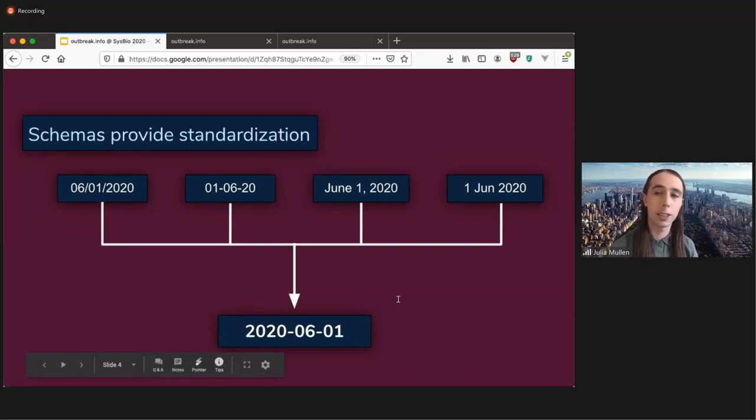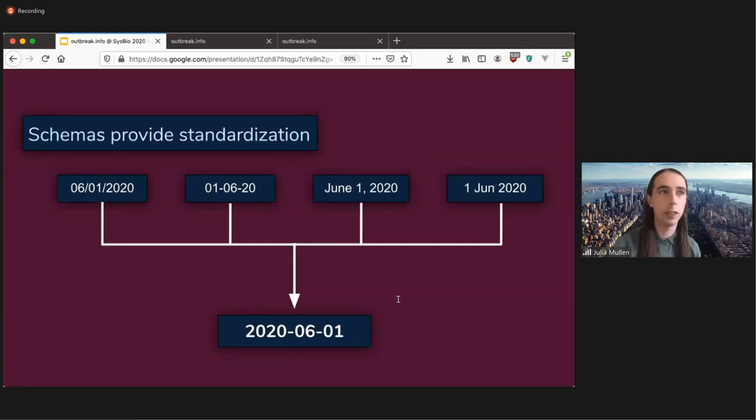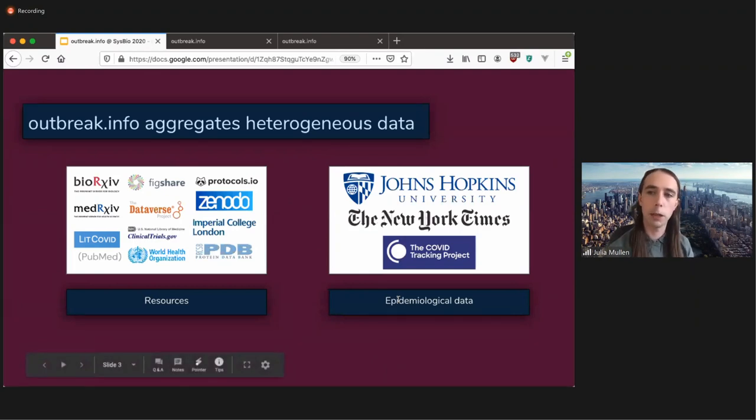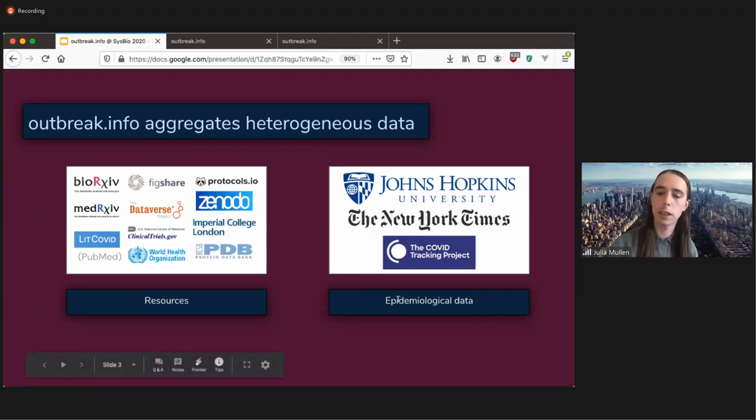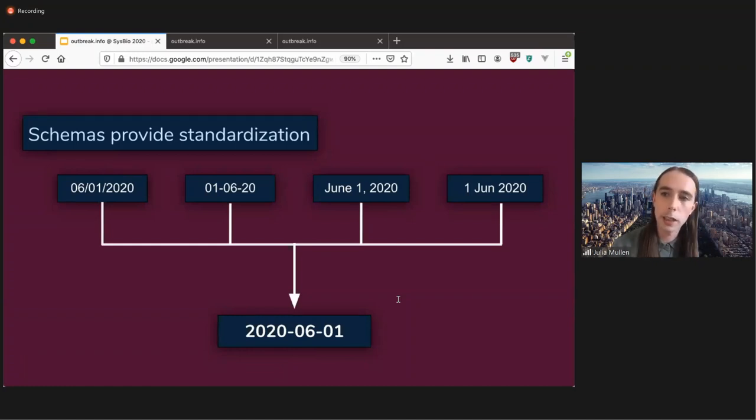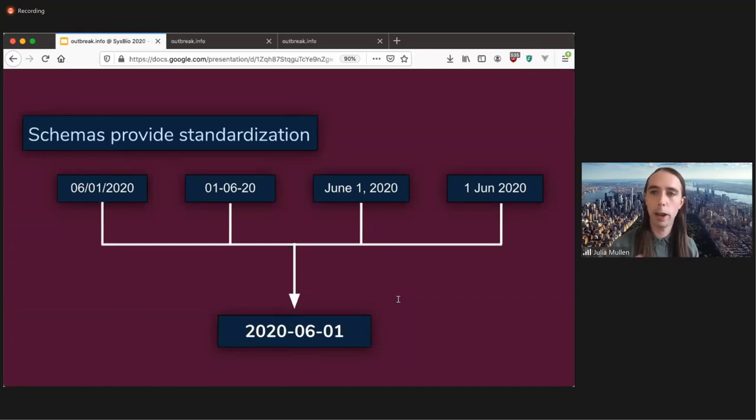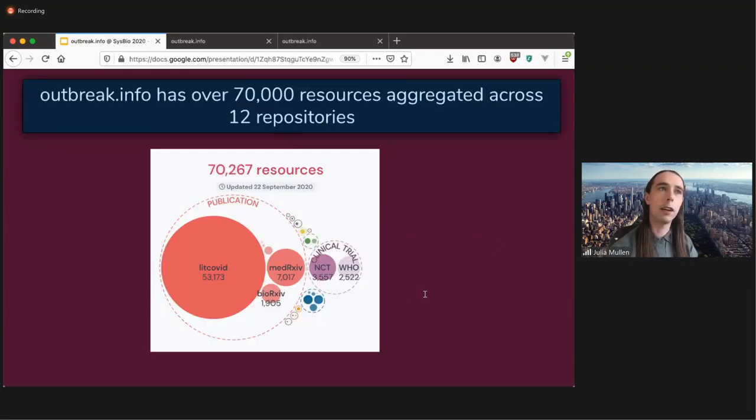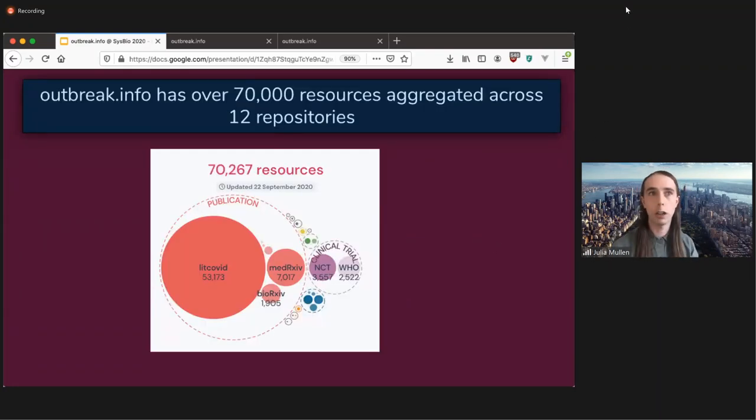This is not just the only example. All of these different knowledge repositories have sometimes very different ways of talking about things. So we combine those so that you can filter and interact with that data in a meaningful way and do more of an apples-to-apples comparison. To date, outbreak.info has over 70,000 resources aggregated across 12 different repositories.